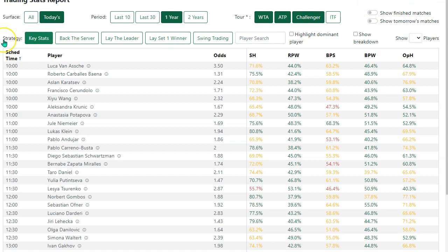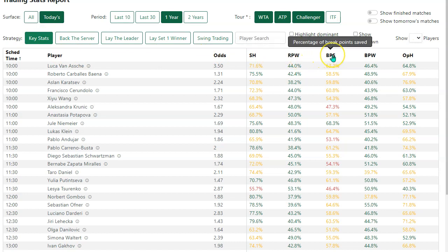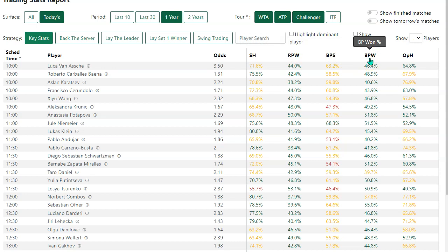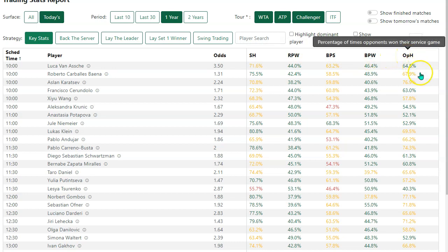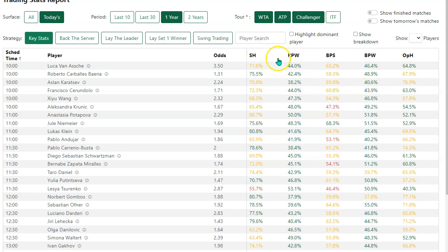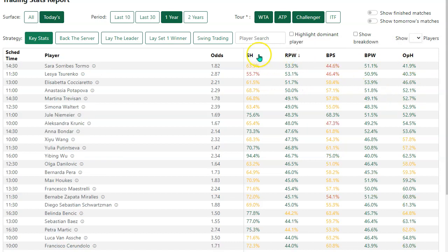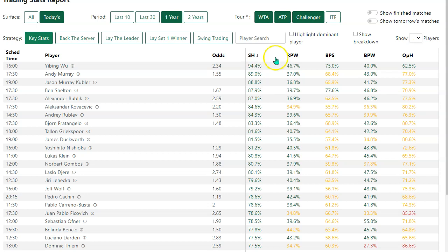In this second row of buttons we've got different strategies. It's currently displaying key stats: Service Hold, Return Points Won, Break Points Saved, Break Points Won — these are percentages — and Opponents Hold. You can sort by any of these columns, and you can also sort by player name, start time, and odds.